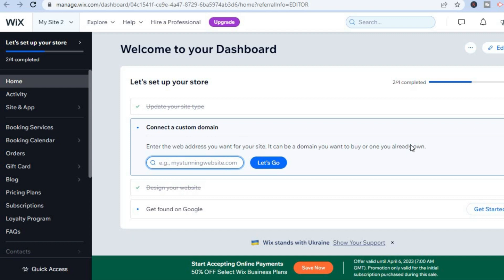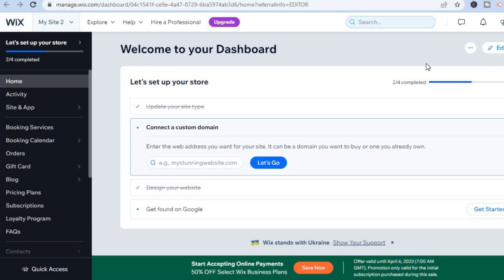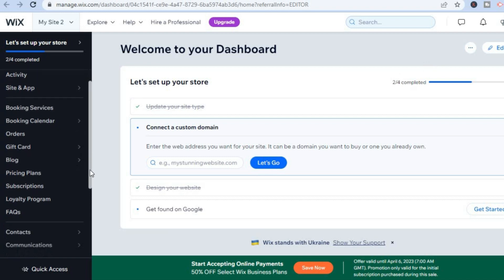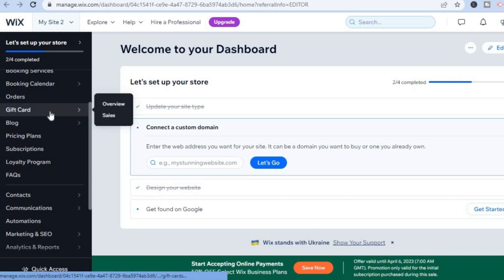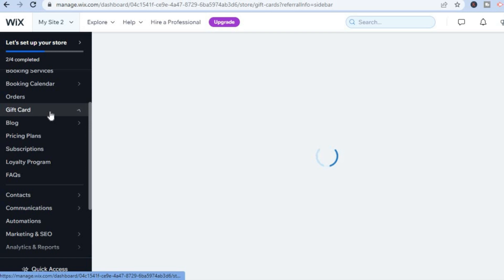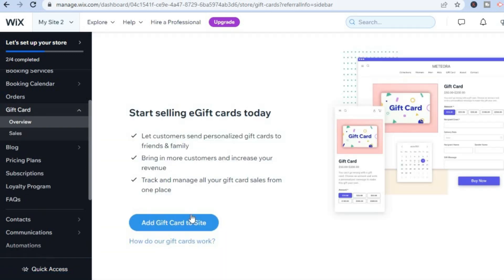To change your domain name, tap 'Edit Site.' For now, you can stick with the free Wix domain. Also, if you want to offer gift cards — for example during peak seasons like Christmas — go to the left menu, select 'Gift Card,' tap 'Add Gift Card to Your Site,' and you'll be able to create gift cards. I hope you found this video helpful and informative — if you did, be sure to hit the like button and subscribe.